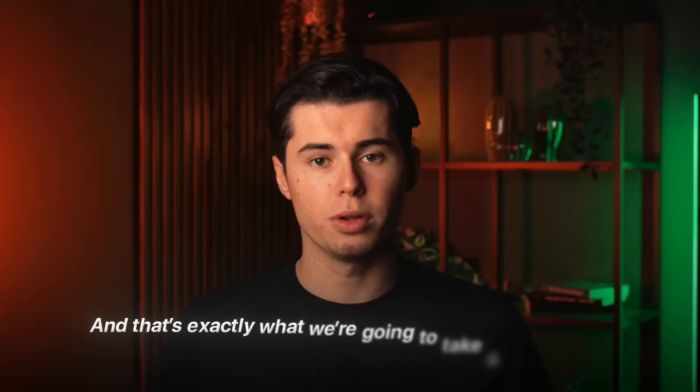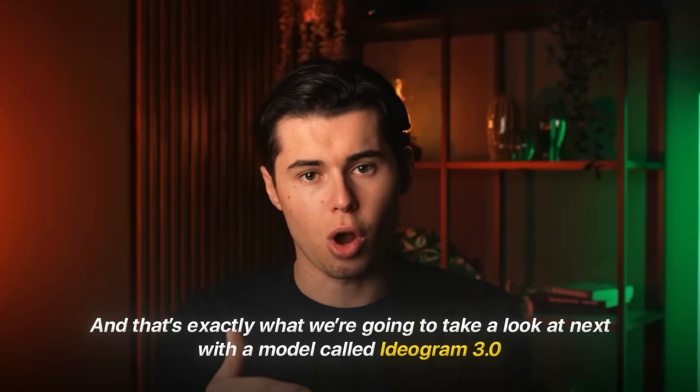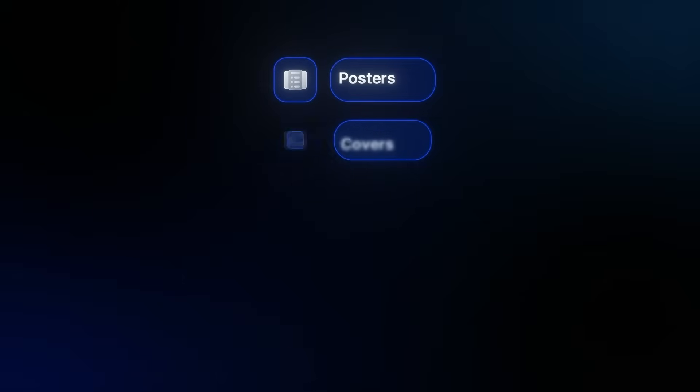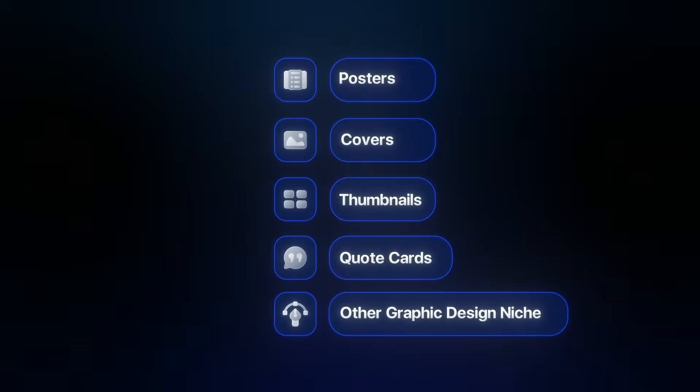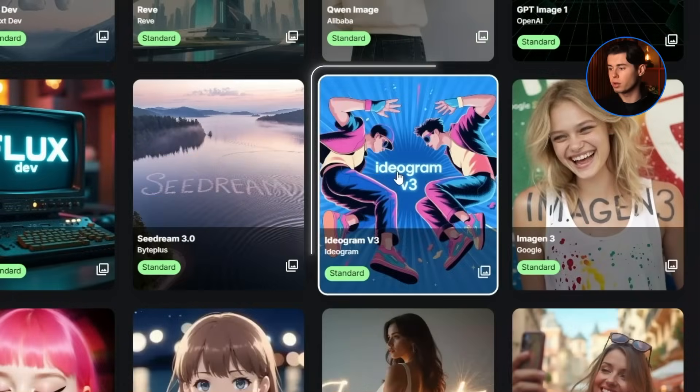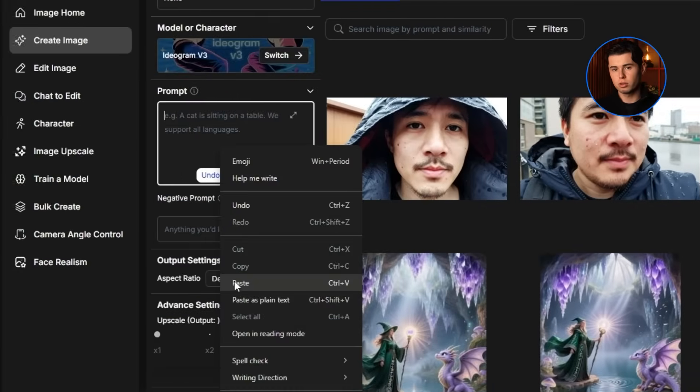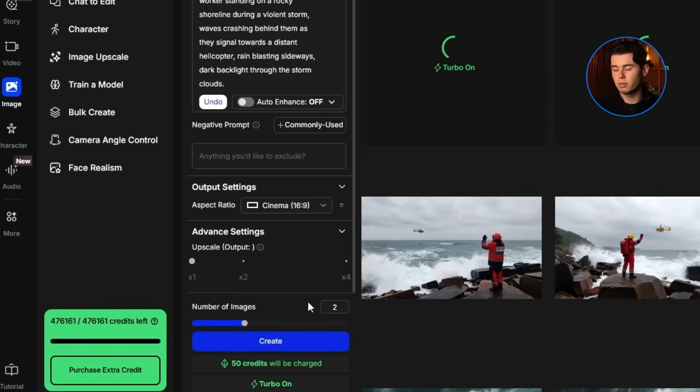By now we've checked out all the realistic models and even some of the more artistic ones. But what we haven't looked at yet are models specifically made for really good graphic design outputs. And that's exactly what we're going to take a look at next with a model called Ideogram V3. This is a model I selected specifically for people who are looking to create posters, covers, thumbnails, quote cards, or anything else in a graphic design niche. So let's switch over to Ideogram V3, paste in our universal prompt, click create, and check out the results.